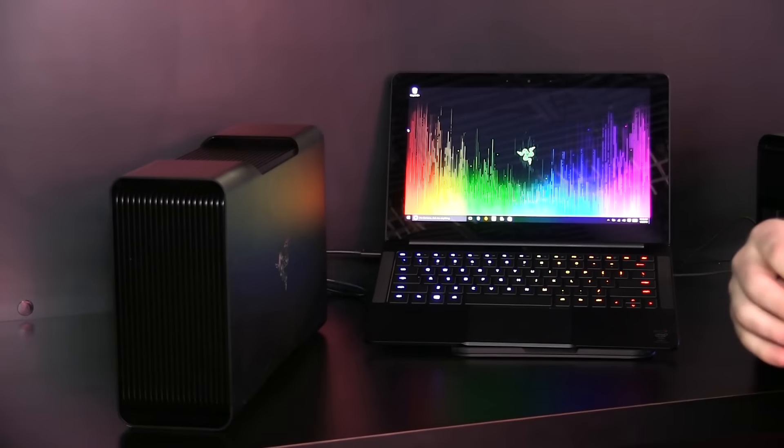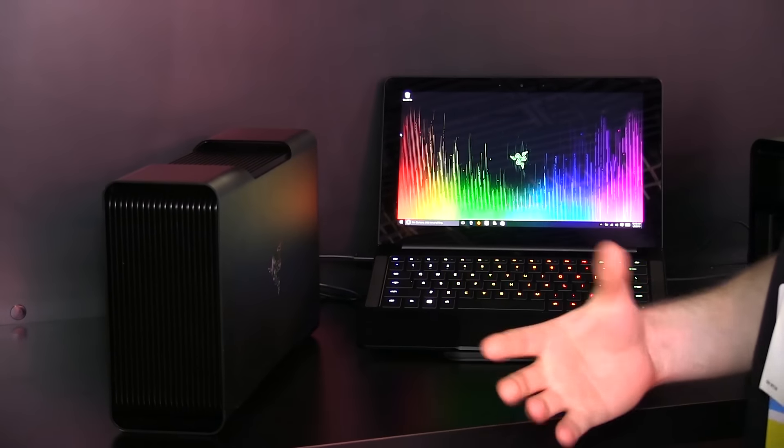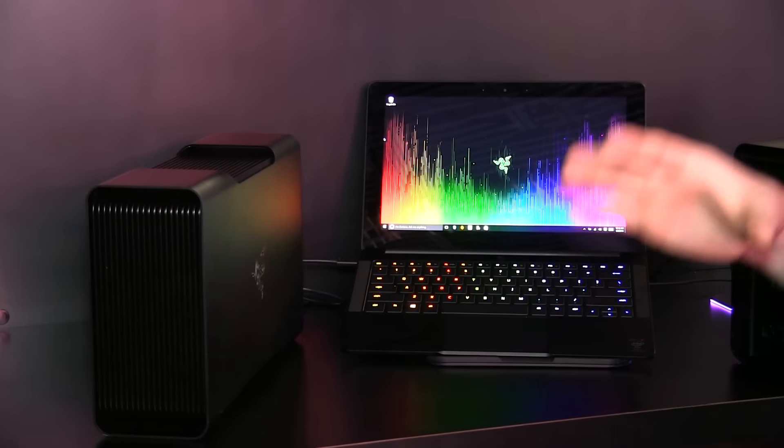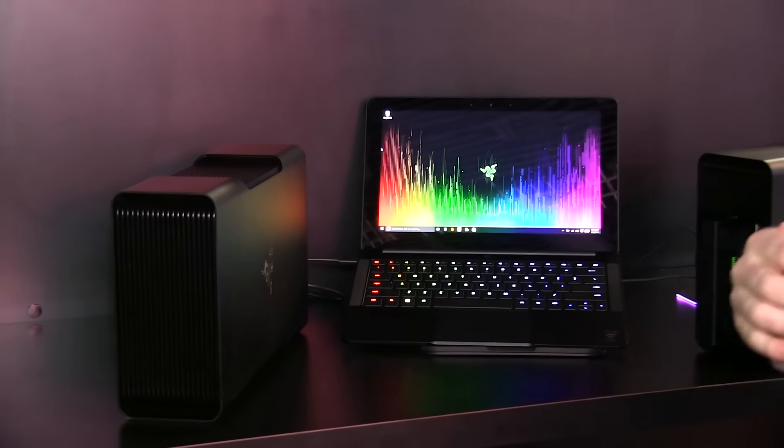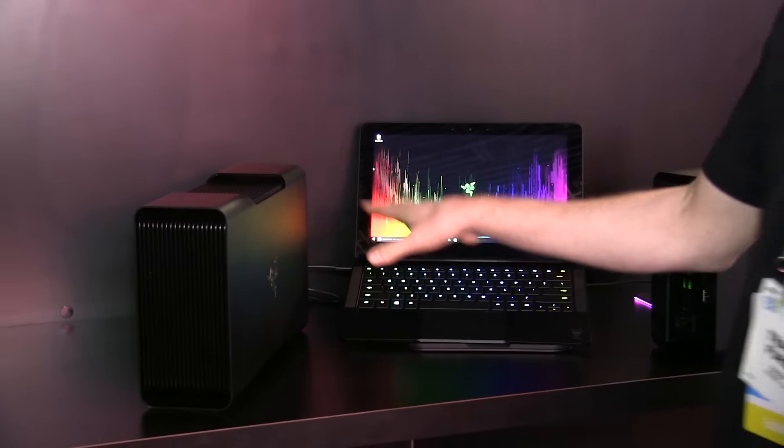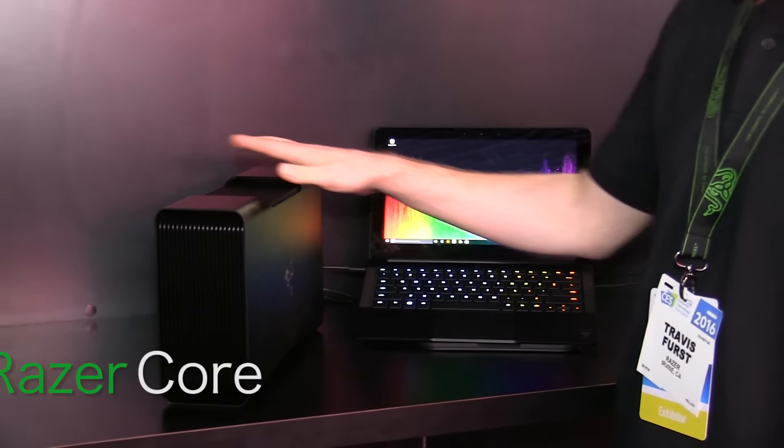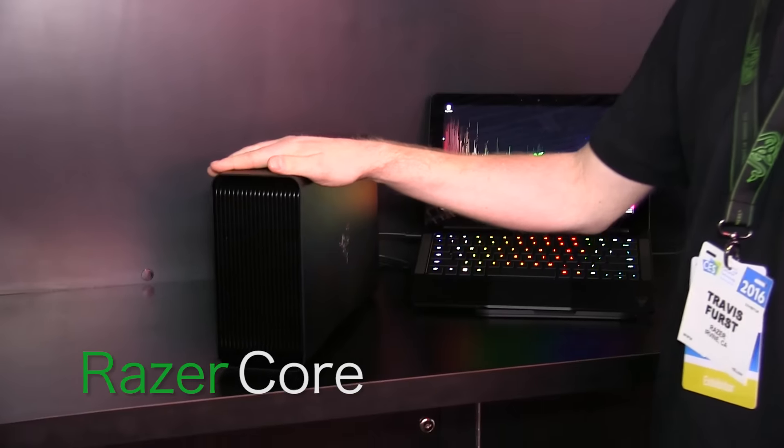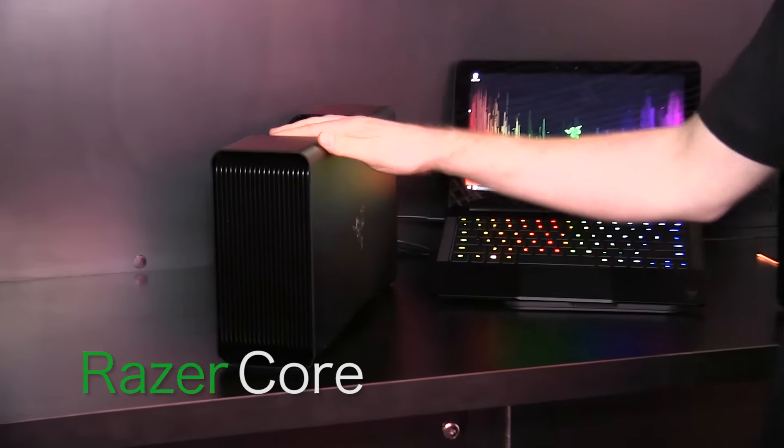The laptop is great for when you're on the go and you need to get your work done, but when you want to do some hardcore gaming, you can attach or dock the notebook to the Razer Core via the Thunderbolt 3.